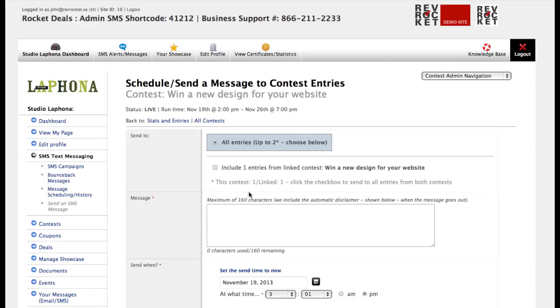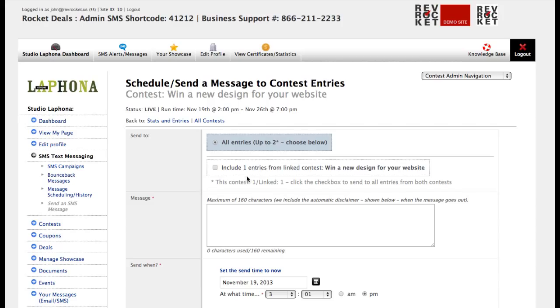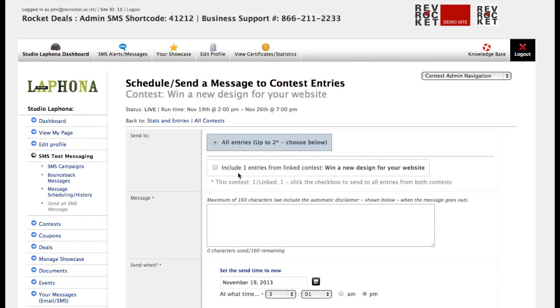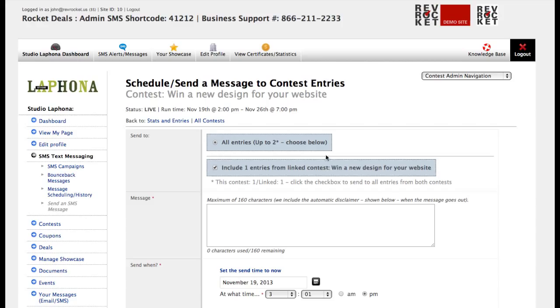When I click on sending the SMS message, it says there are two entries. And we can send the SMS message just straight to this one contest that we're on. Or we could include the entry from the linked contest, which is the SMS contest.